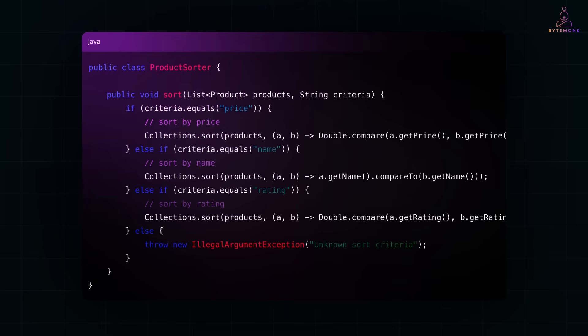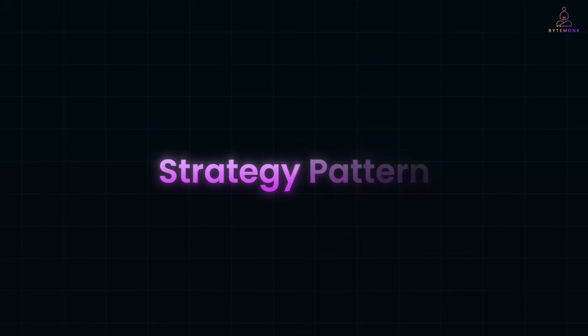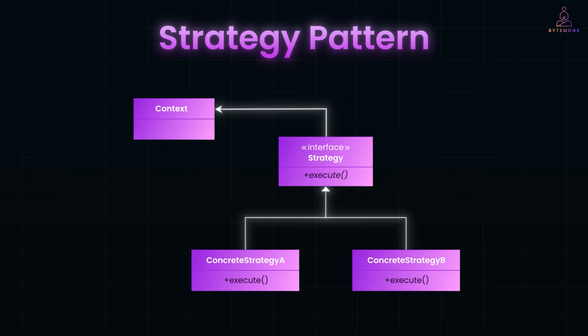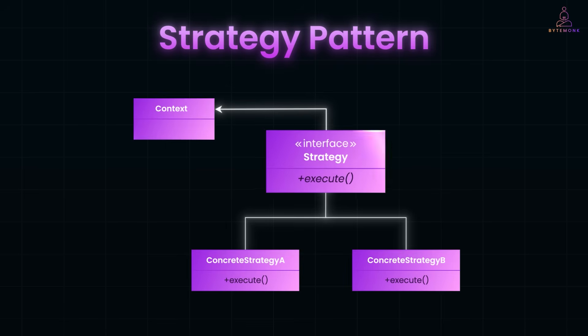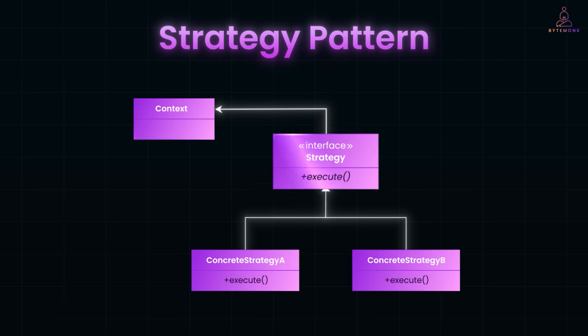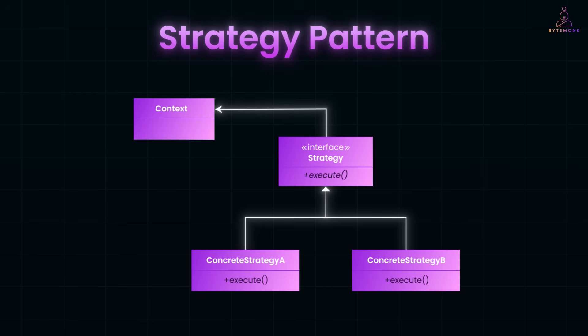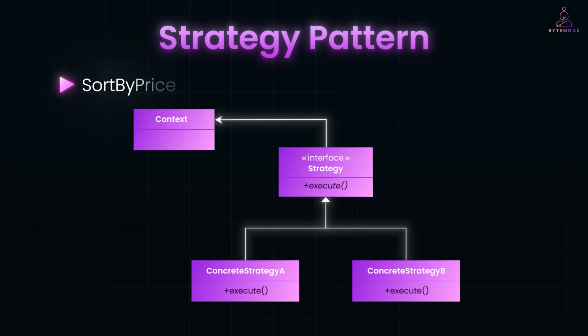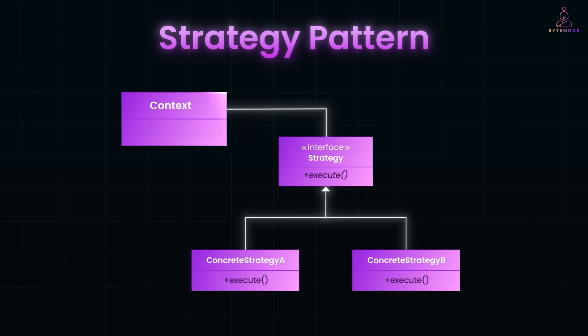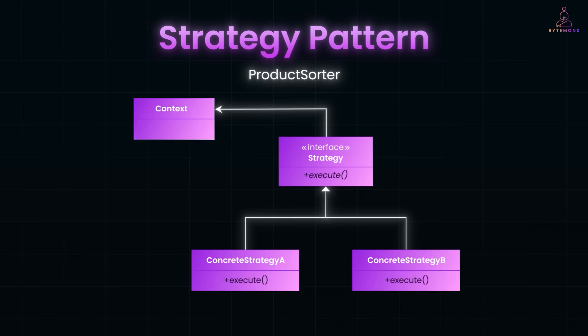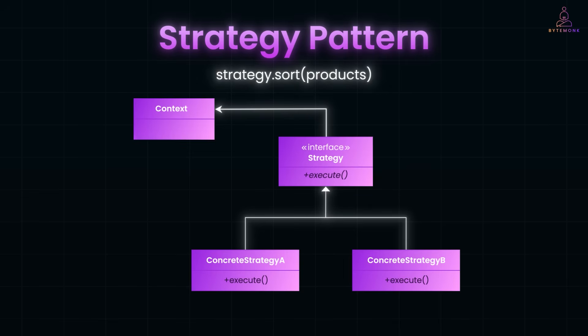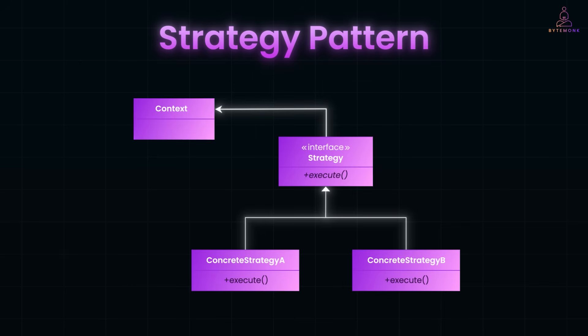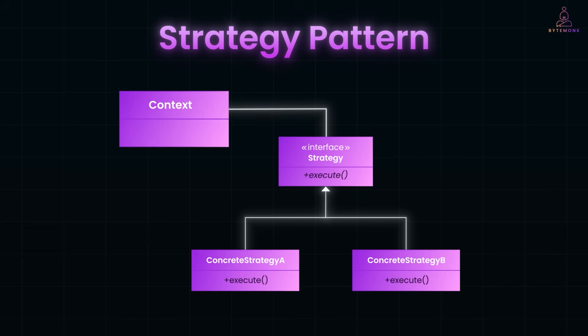By the way, if you're wondering what the open-close principle is, it's one of the solid principles, which I've explained in detail in this video previously. Now, the strategy pattern solves this by encapsulating each algorithm in its own class and making them interchangeable. So, here at the top, you have a strategy interface. It could be a sort strategy with a method like sortListOfProduct. Below it, you create different concrete implementations: SortByPrice, SortByName, SortByRating. The Context class, maybe a product sorter, just holds a reference to a sort strategy. When it needs to sort, it simply calls strategy.sortOfProducts. No conditionals, no repeated logic. Now, if you want to add a new sort method like sortByDiscount, you just create a new class. You don't need to touch any existing code. That's clean, maintainable, and testable. So, that's the big picture. Each algorithm lives in its own class and the context just calls whatever strategy is currently active.